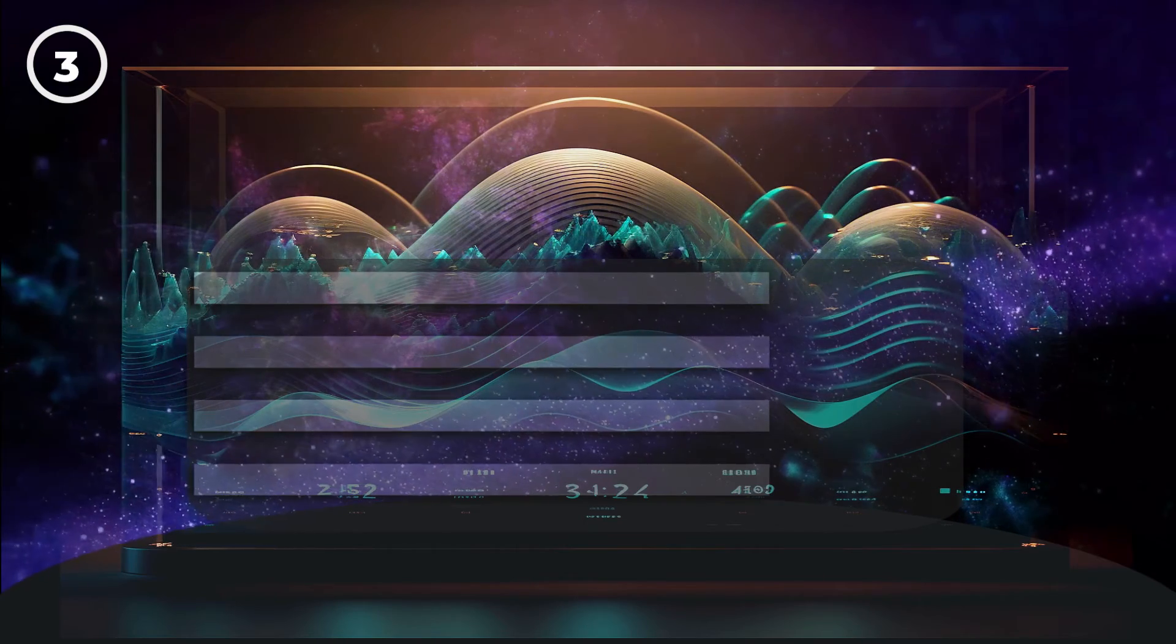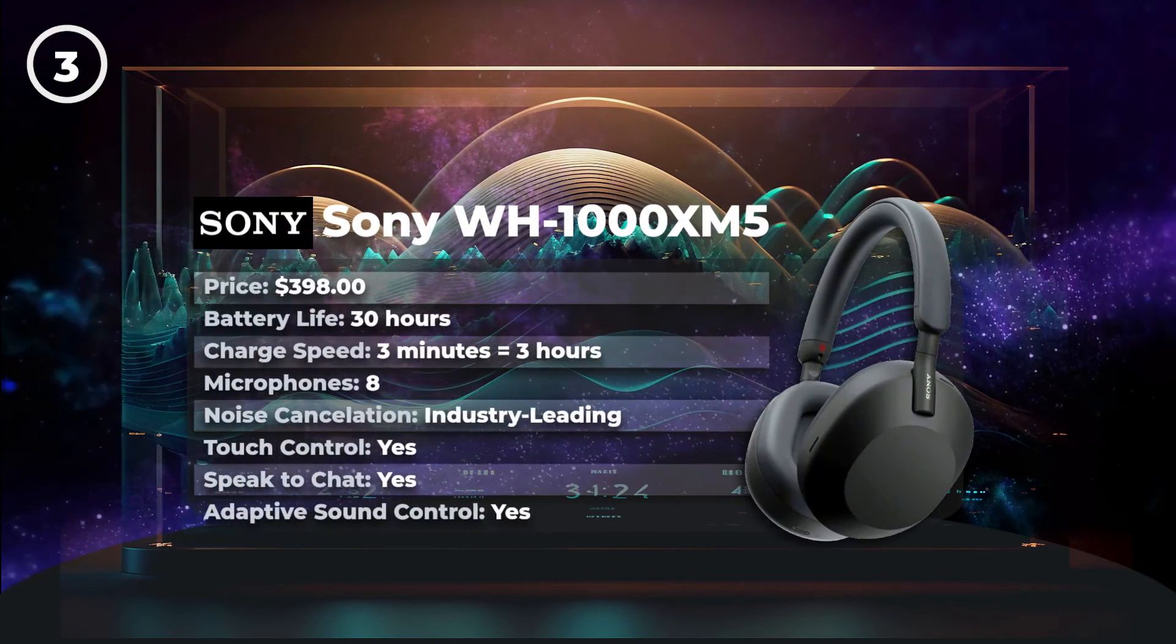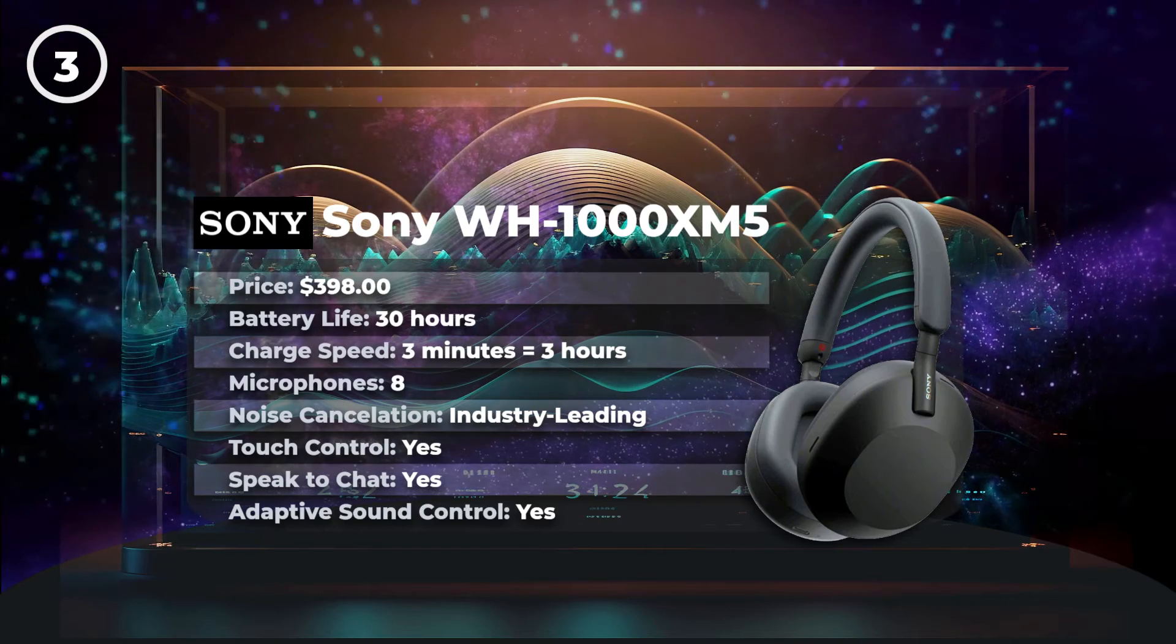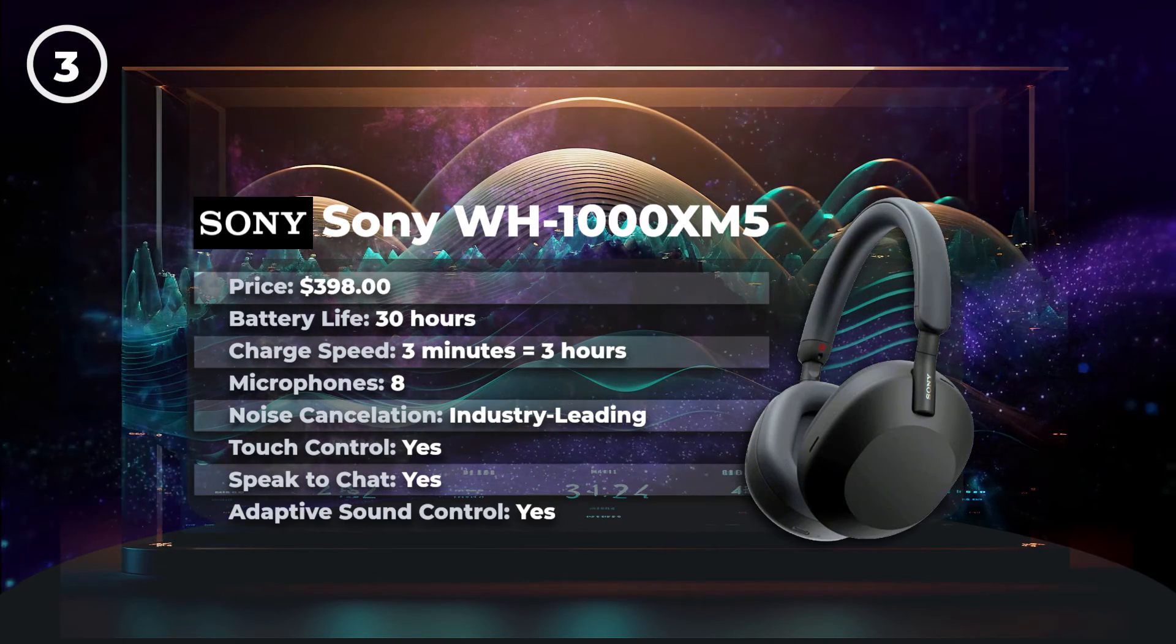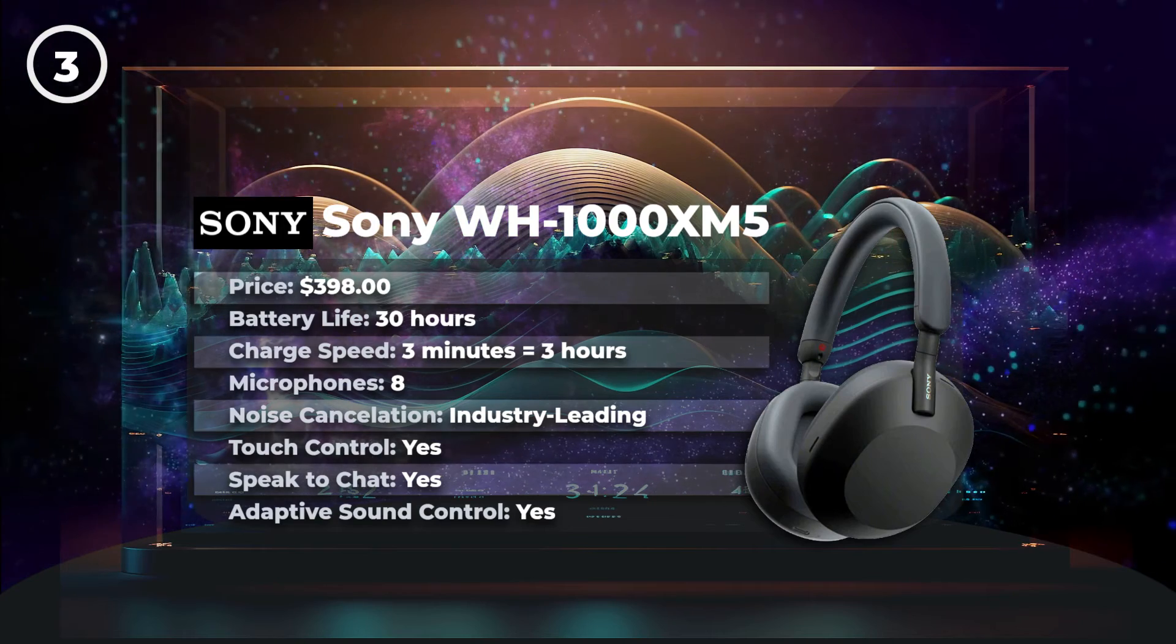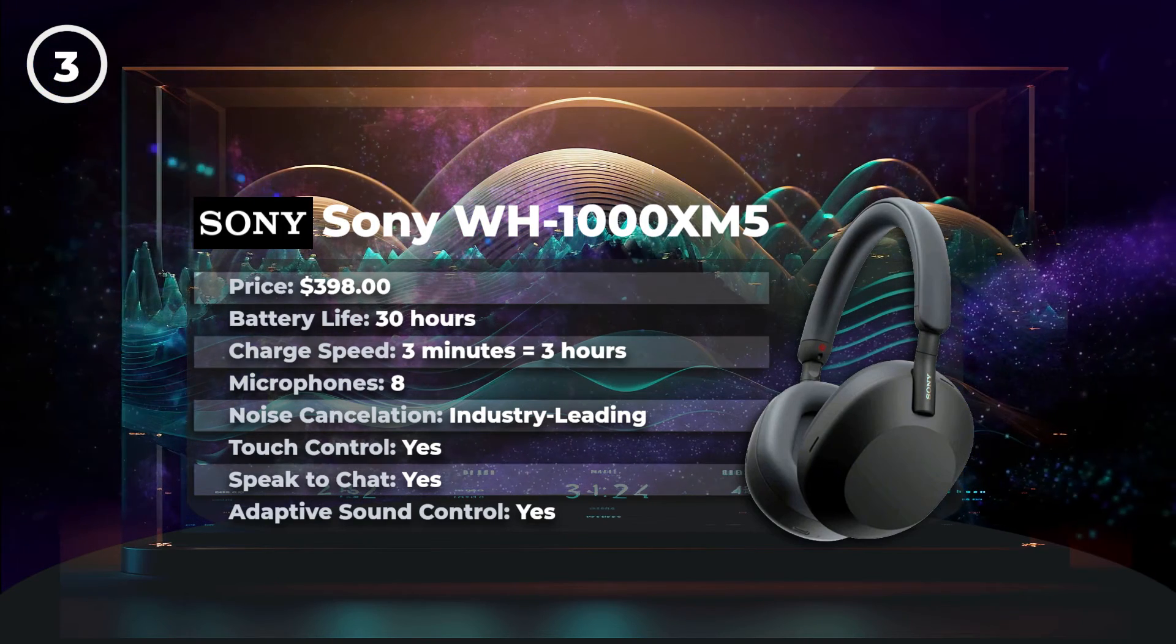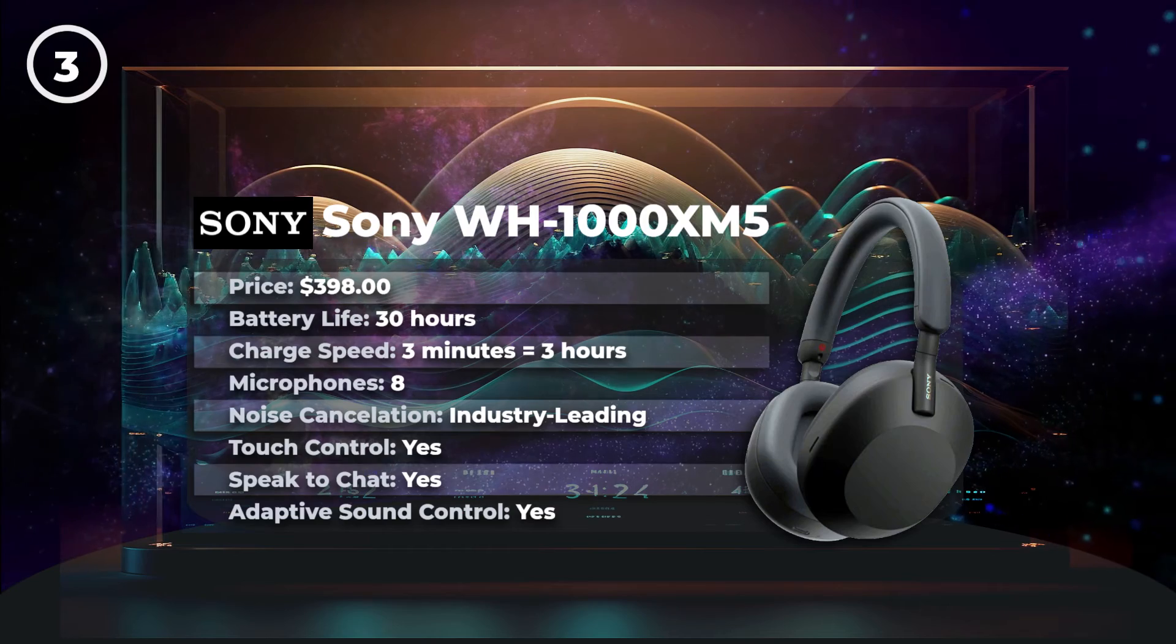But if you've got more to spend, you can pick up the Sony WH-1000X M5 for around $400. The M5 boasts industry-leading noise cancellation and ultra-fast charging. There's also eight microphones for crystal-clear communication and in-built background noise suppression.